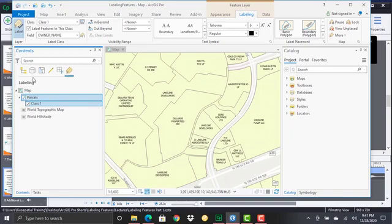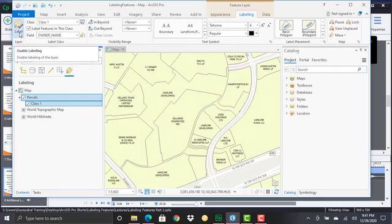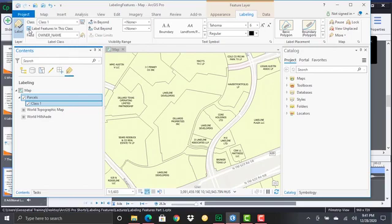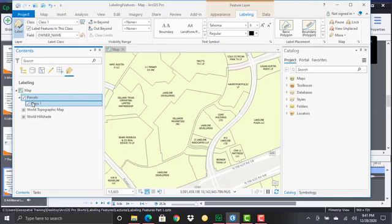And so these correspond to on the labeling tab the label toggle, this enable labeling toggle button as well as the check box for labeling features in this class. So these are essentially the same thing, these toggle buttons and check boxes are the same as what you see in the table of contents pane.